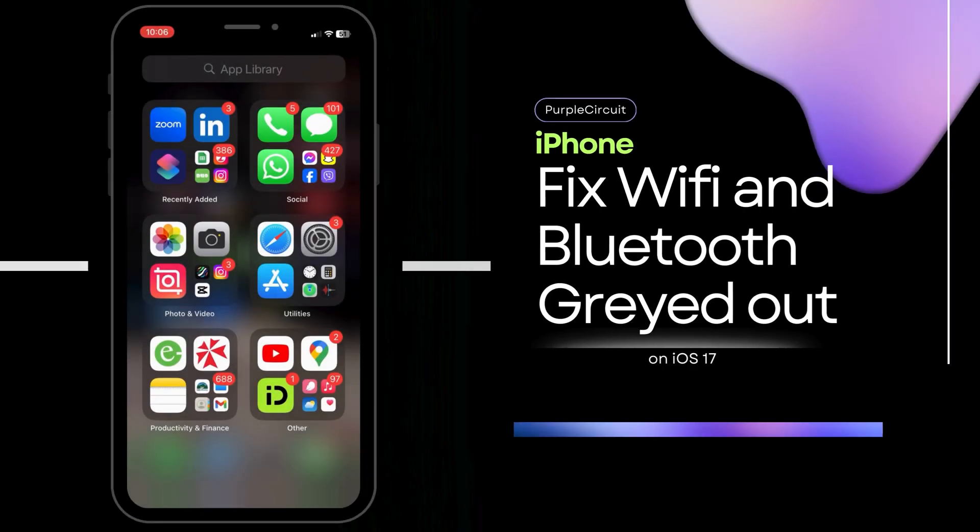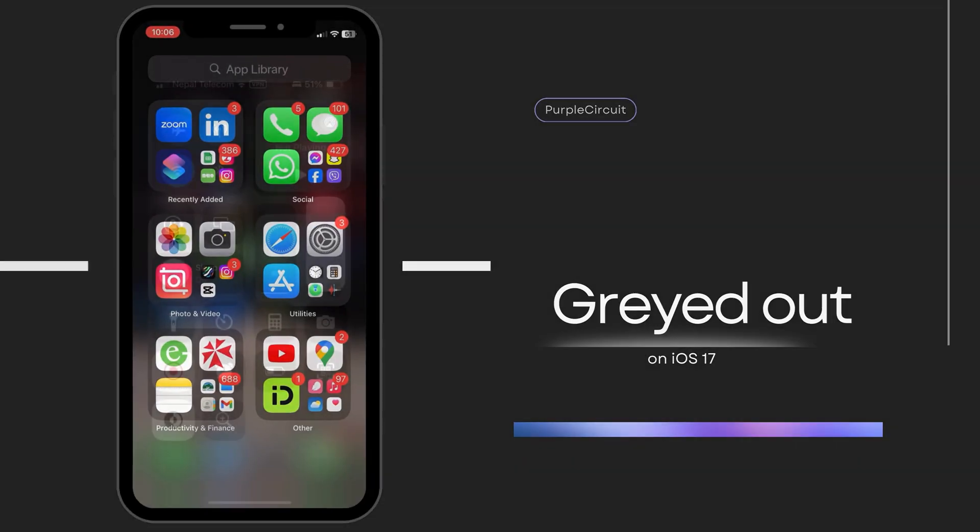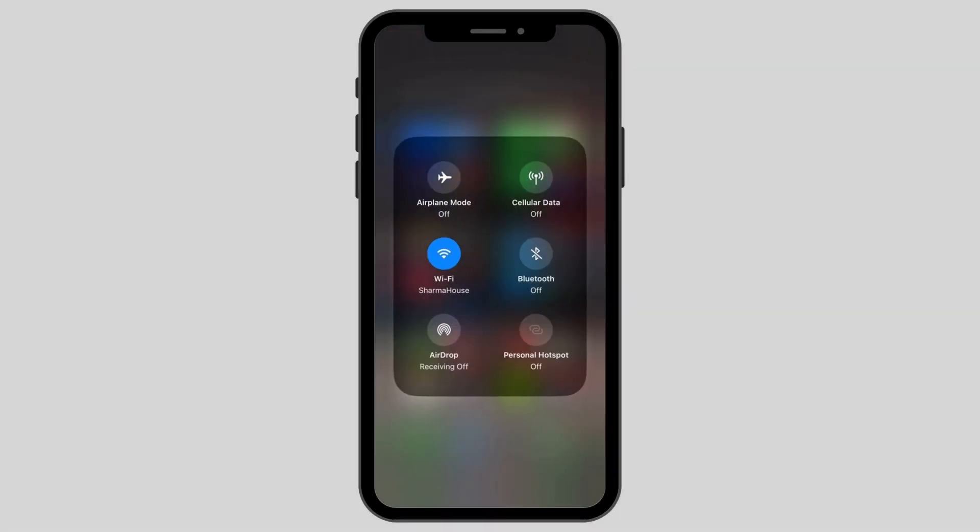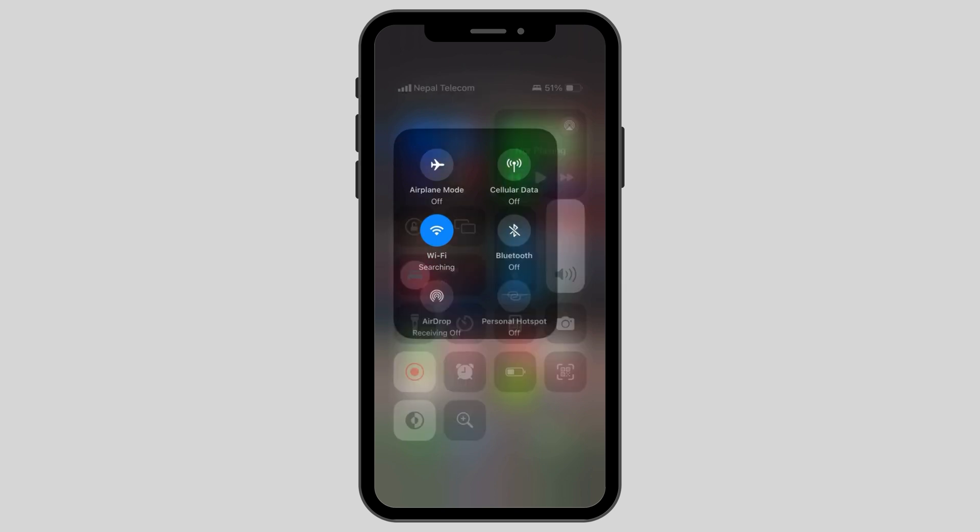How to fix iPhone Wi-Fi and Bluetooth grayed out. The first step is to scroll down for your control center and turn on the airplane mode and turn it back off again in an interval of 10 to 20 seconds.